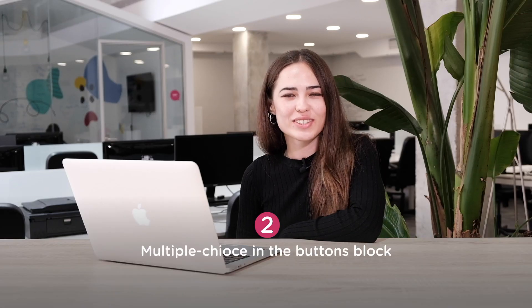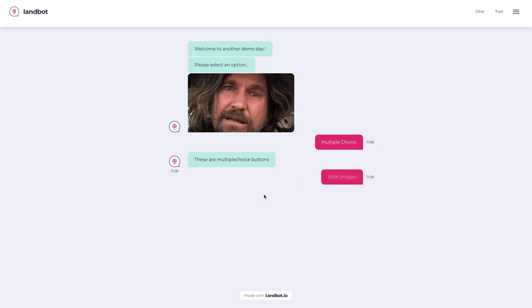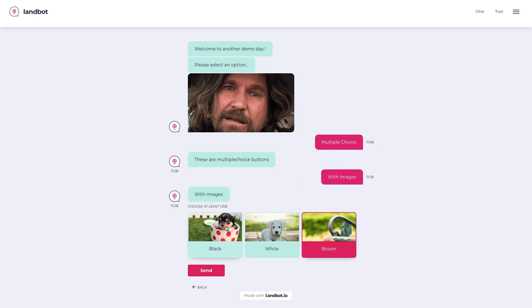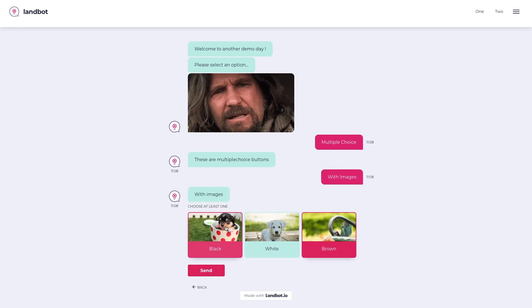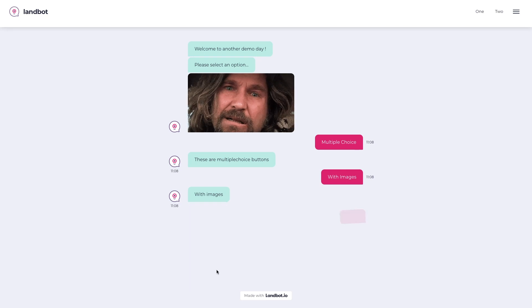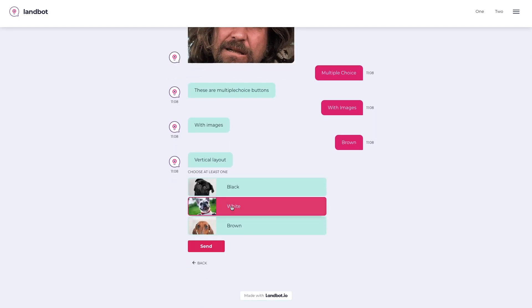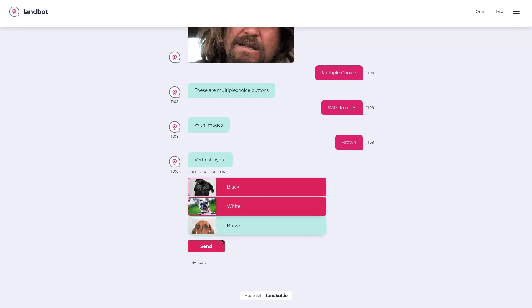Next up, multiple choice in the Buttons block. Before, when you had buttons with images, emojis, or icons, these would disappear if you turned it into multiple choice — and now they are compatible. Also, there is no checkbox anymore and the color changed. Now it will be the same color as the message bubble for unselected options, and when a button is selected, it will change to the regular button colors you have in your bot.